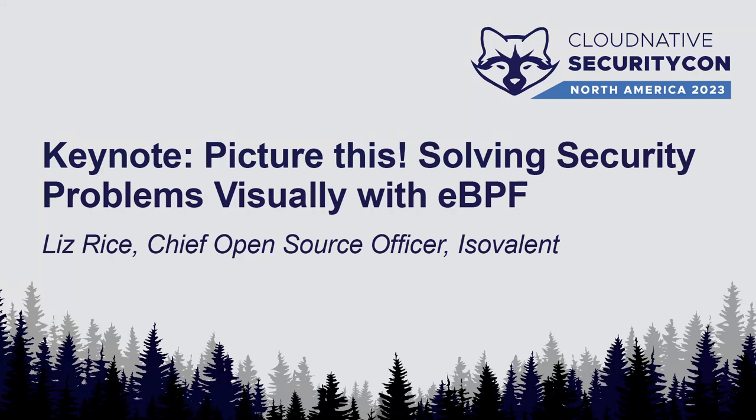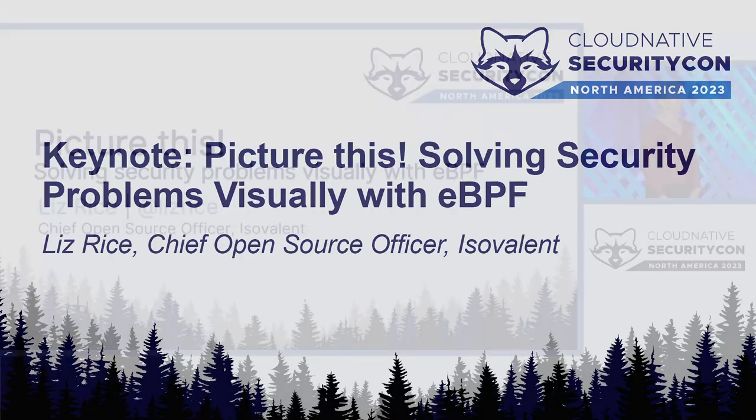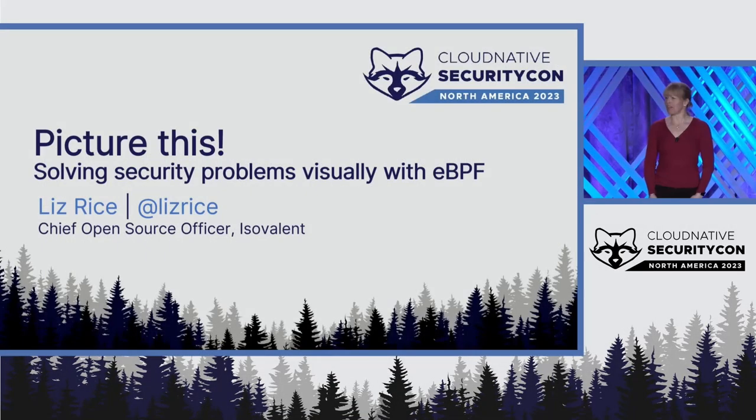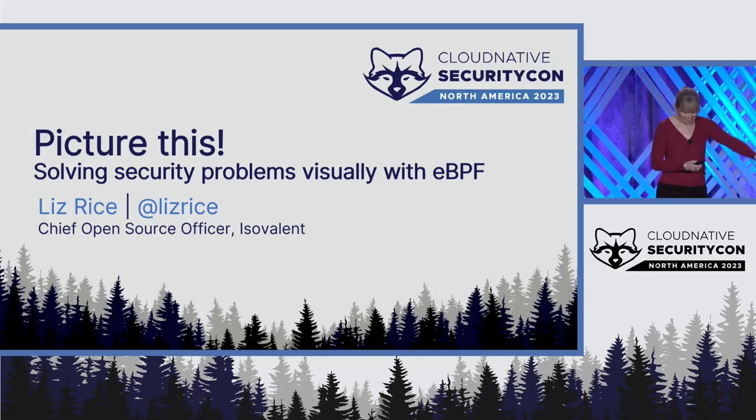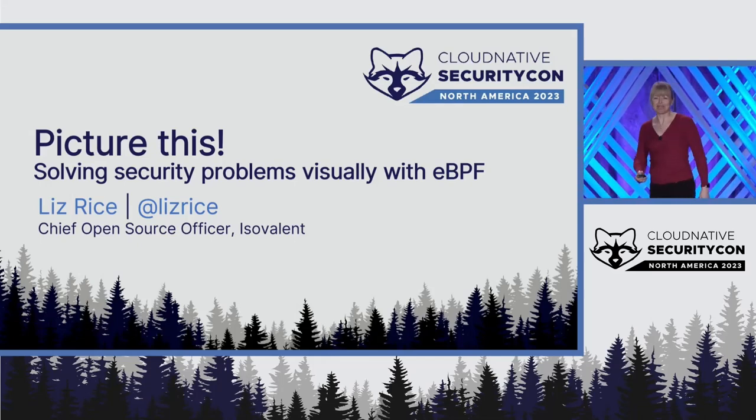Hello, everyone. Who here has heard of eBPF? Quite a lot of hands. Excellent.